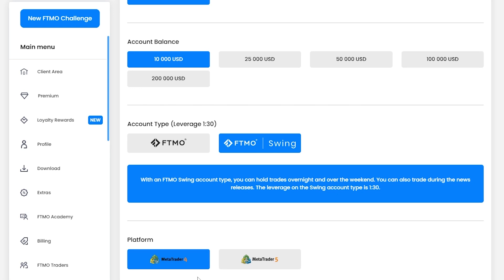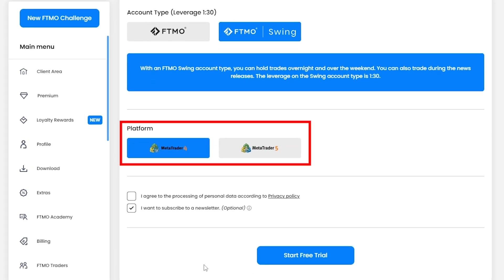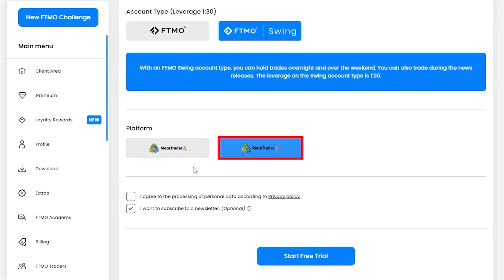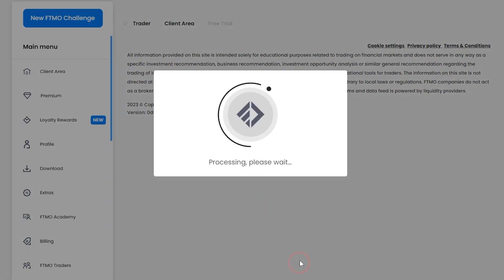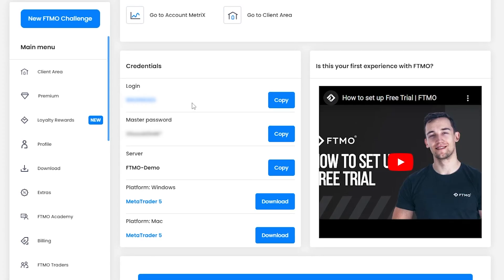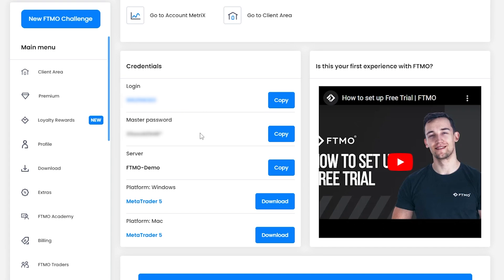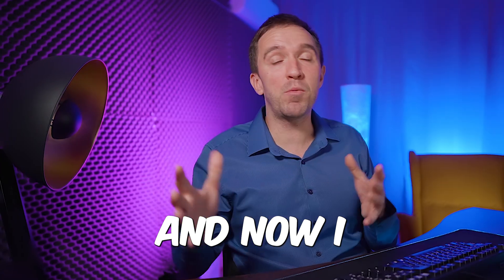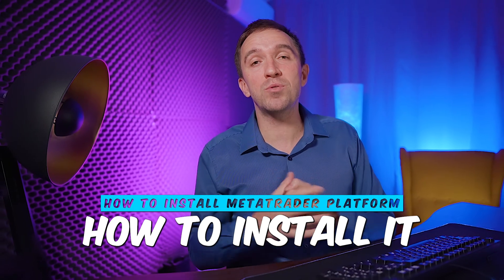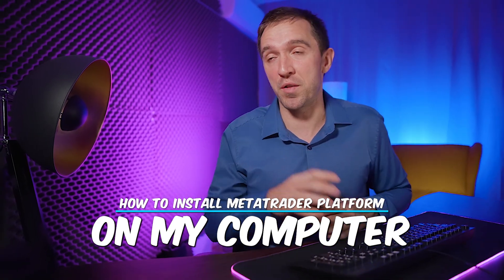You can select MetaTrader 4 or MetaTrader 5. For the purpose of the video I will select MetaTrader 5 and start the trial. Here is my account number, the master password and the server. I will download MetaTrader 5 and now I will show you how to install it on my computer.